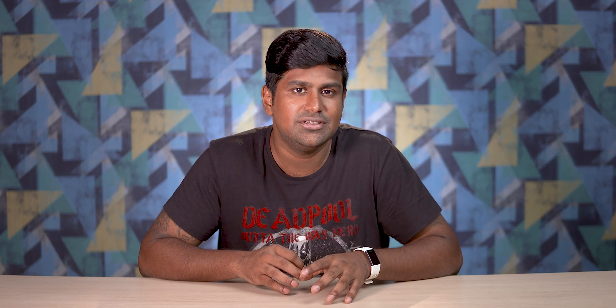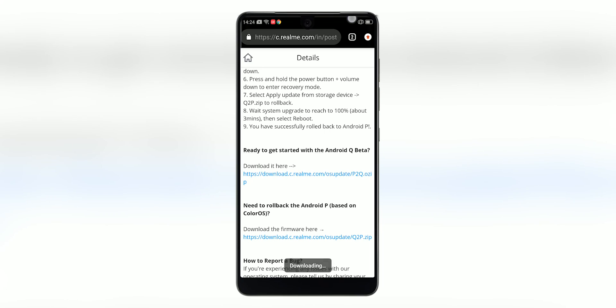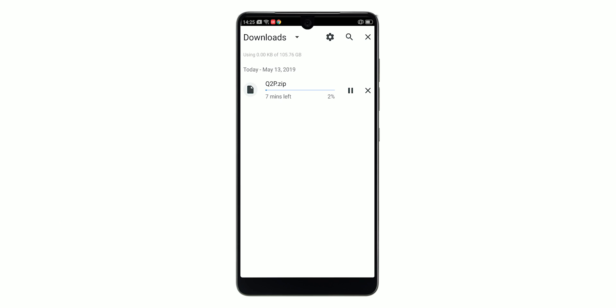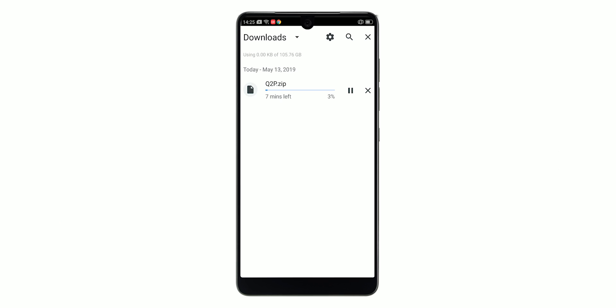If you want to roll back — maybe after you've spent some time with Android Q beta — here's how you do it. Go to the other link from the download section, which gets you the q2p.zip file.